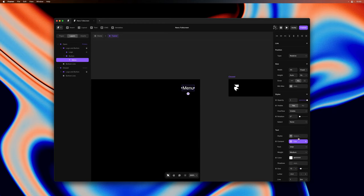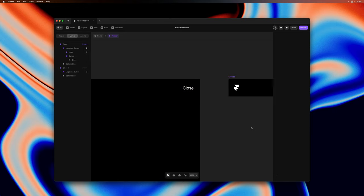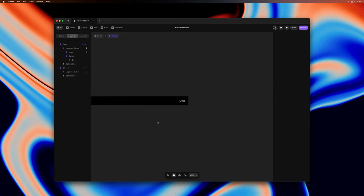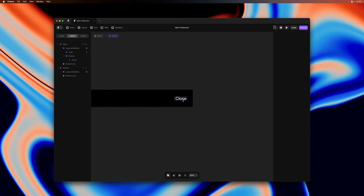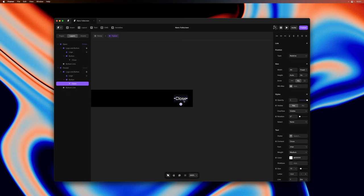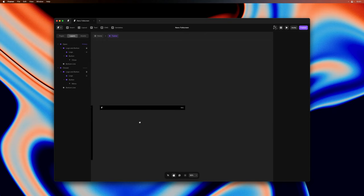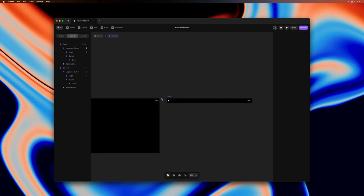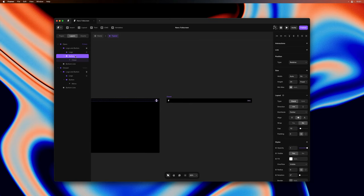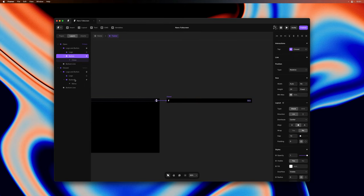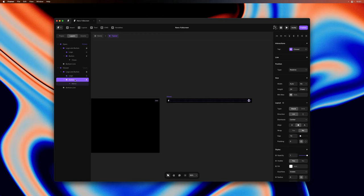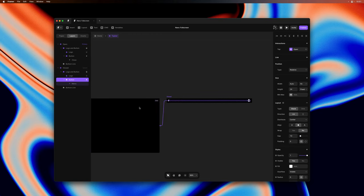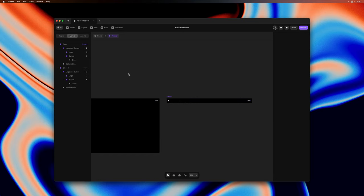I'll select the text layer here, remove the variable from the content property and let's label this with close and then we'll label it menu again in the second variant. Next we'll go back to the primary variant and select the wrapping stack of our text label and with that selected I'll hit L to add a new interaction on click to the second variant and I'll do the same thing in reverse. So we can now click to cycle between these two variants.